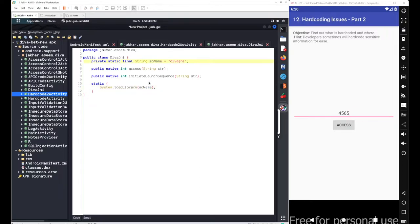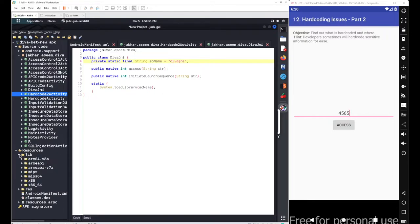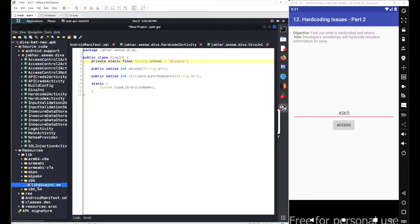This means we pass our input to the native library. The key point is: if data is processed inside a native library, you can pass input but you cannot directly extract or decompile the library's source code — tools like jadx will not decompile native libraries for you.